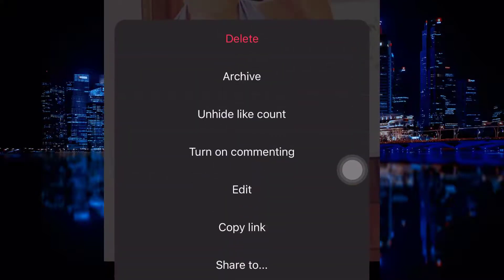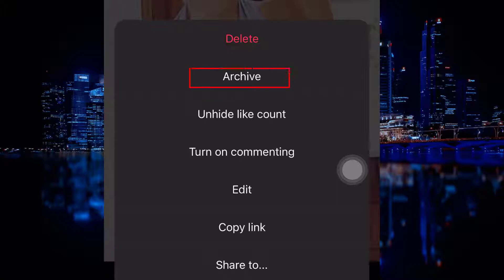You will see multiple options: to delete, archive, and hide like count. So you have to click on archive.